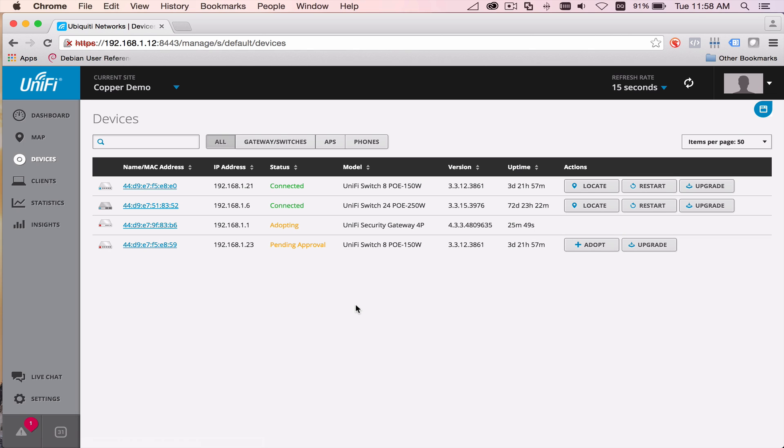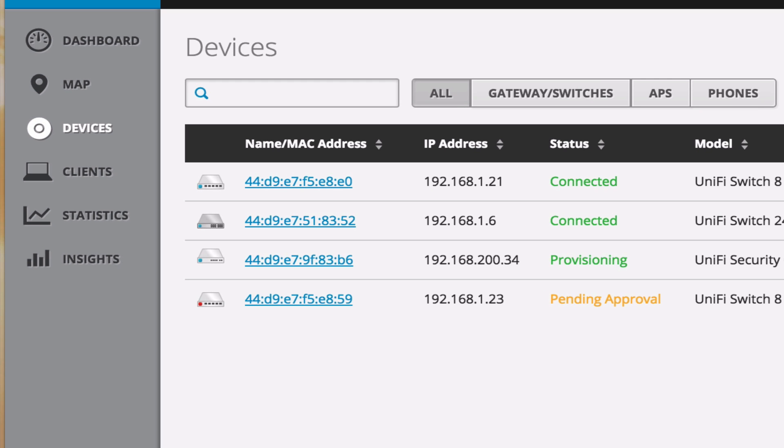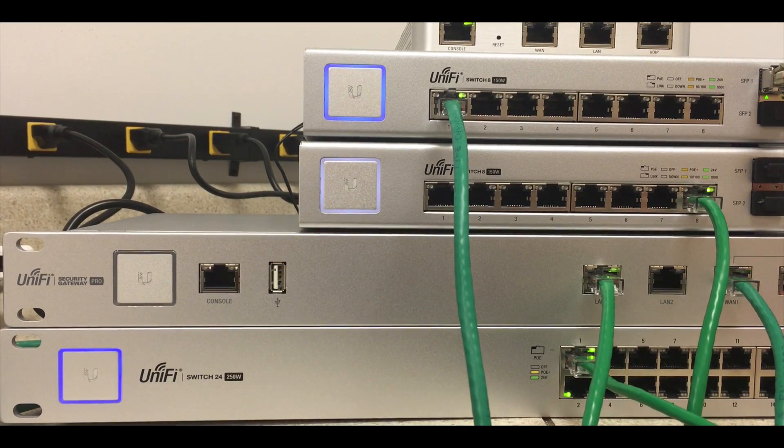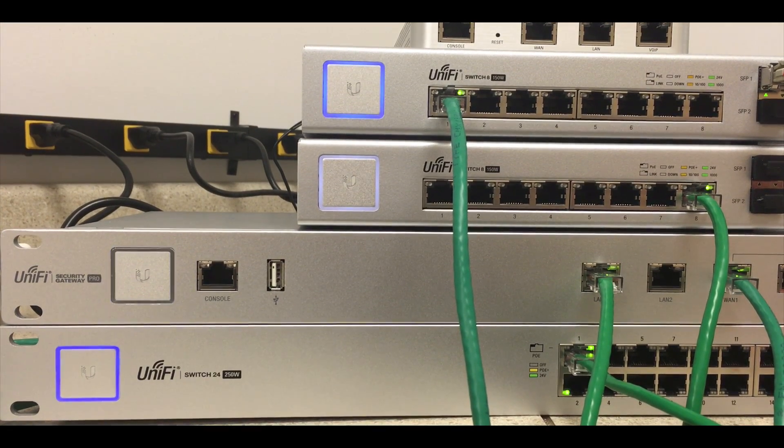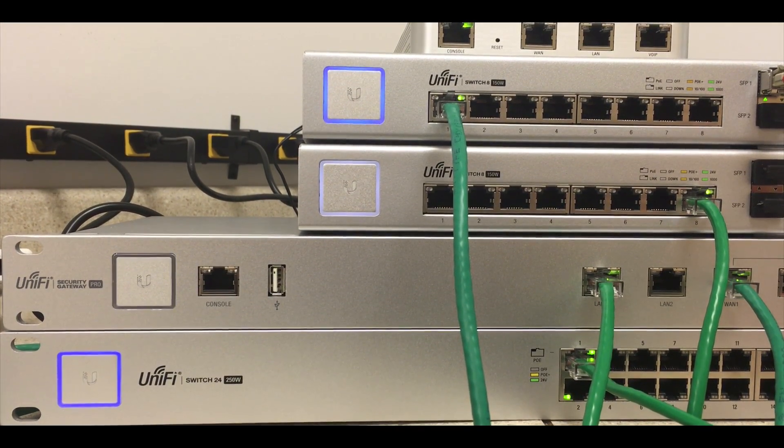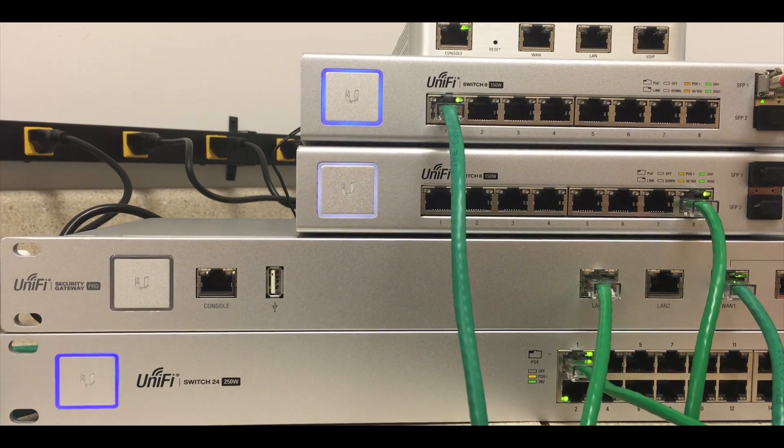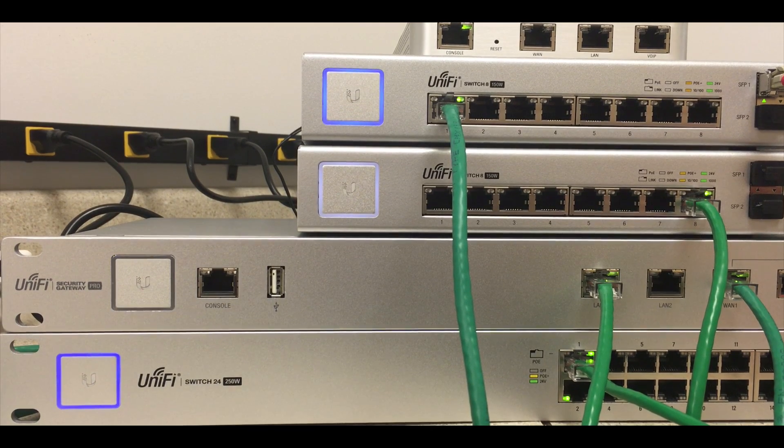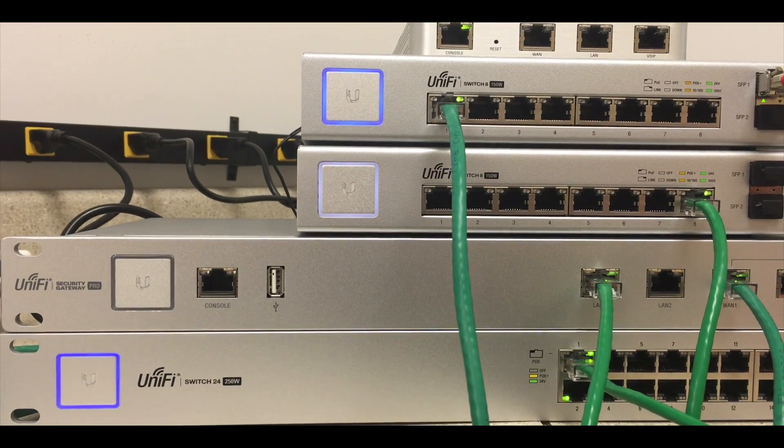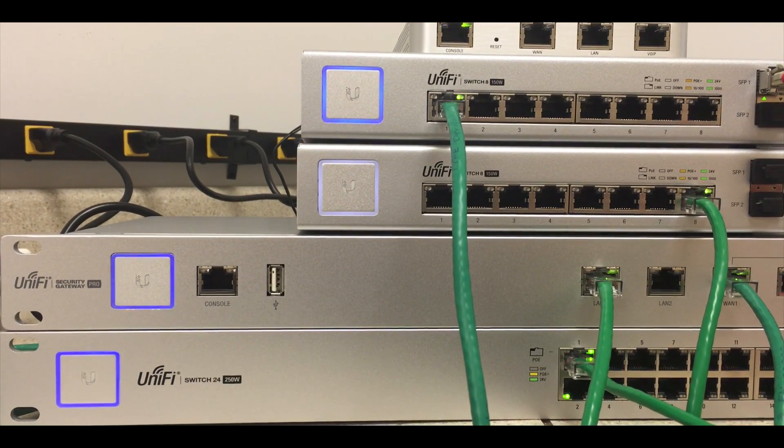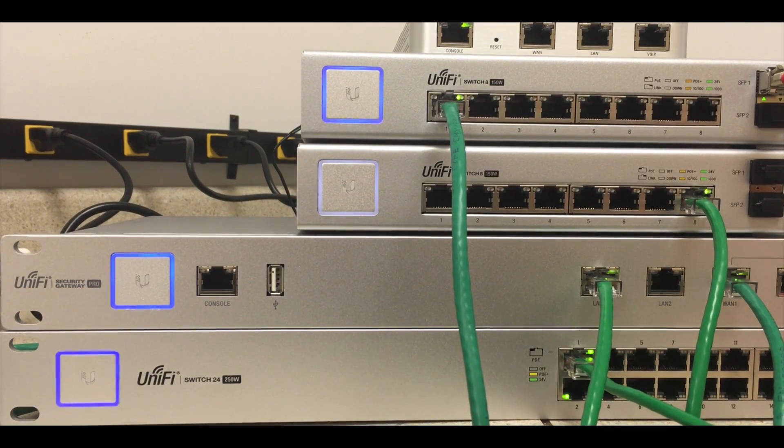This process takes, oh, I don't know, 30 seconds to a minute or so. Let's take a look at the lights on the front of the device itself. We can see that the USG Pro is flashing. This is the provisioning lights. It's going to flash white. Once it's completed its provisioning, it's going to go a solid blue, just like that.